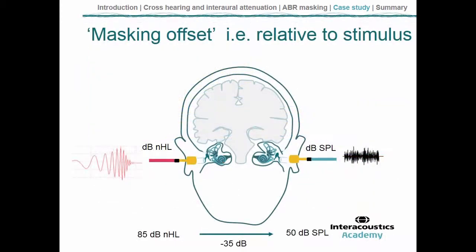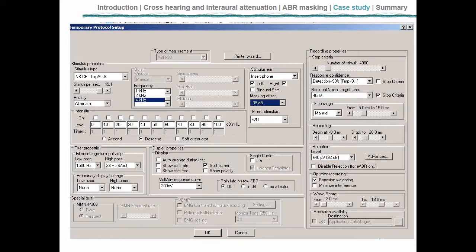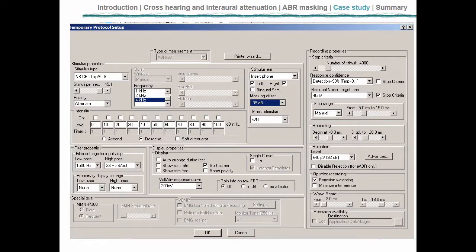In the Eclipse, the ABR module works in terms of a masking offset: we take the stimulus level in the test ear and apply the offset that the masking calculator gives us to reach the SPL value for wideband masking in the non-test ear. So we'd come to the temporary protocol setup screen, find the masking area, and use the drop-down menu — normally set to off — and select a 35 dB offset. That way, when we go back and test the right ear, there'll be a 35 dB offset masking presented to the left ear.